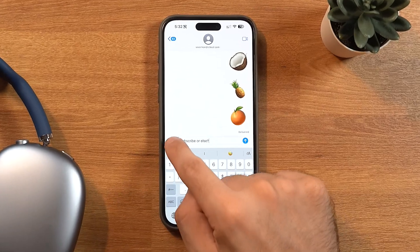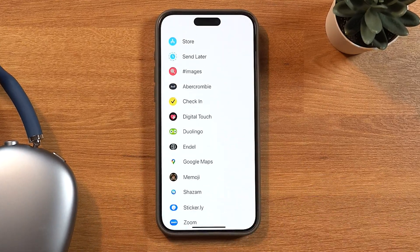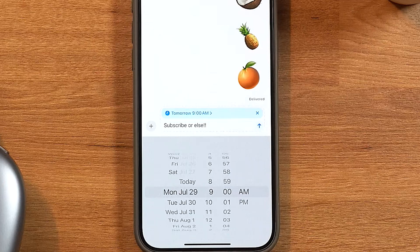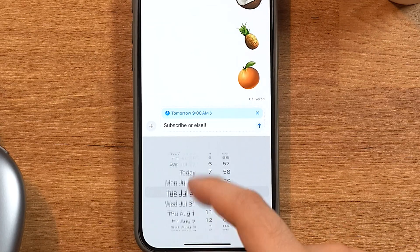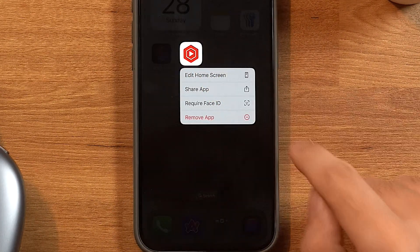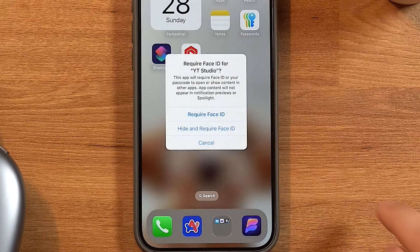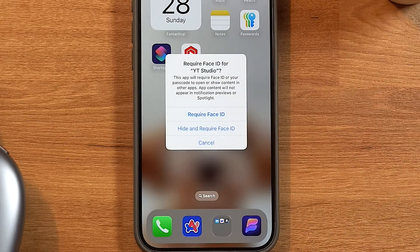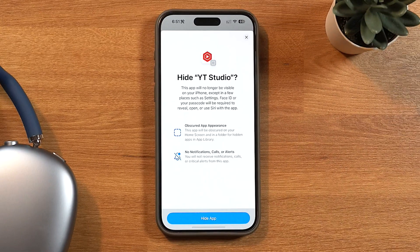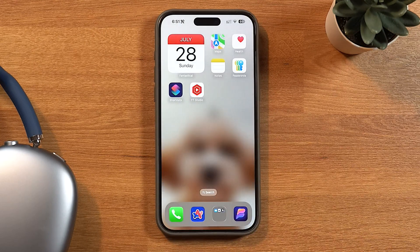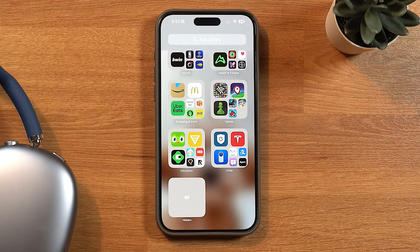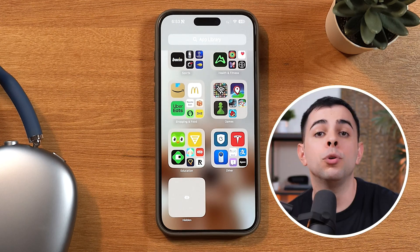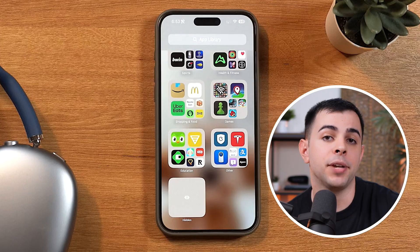There are also a ton of other small quality-of-life improvements. The Messages app is finally getting a scheduling feature that lets you schedule texts to be sent up to two weeks in advance. You can now lock any app with Face ID by long-pressing on an app and tapping 'Require Face ID.' And if you want, you can also hide it — the app will no longer show on the home screen or in Spotlight search. Instead, it'll be in the app library under a hidden folder that requires Face ID to unlock.